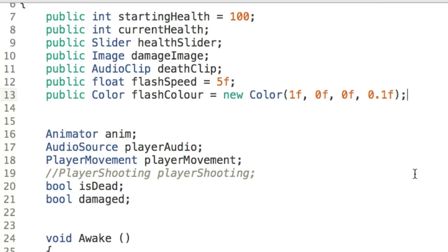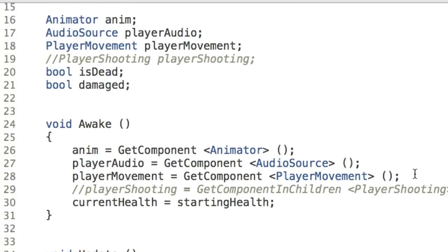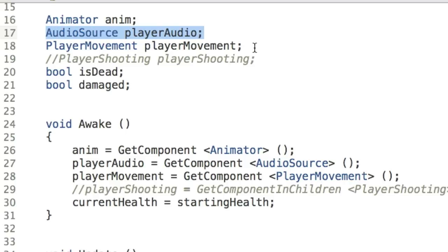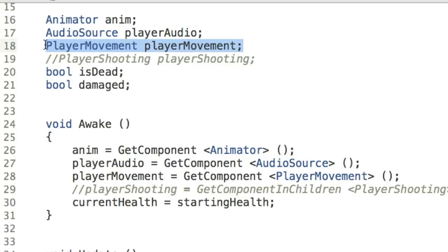Next we have some private variables. The first is Animator anim, a reference to our animator component. We have a reference to our AudioSource called playerAudio. We also have a reference to the PlayerMovement script — this is the first time we've seen a reference to another script we've already written. We get this reference so we can prevent the player from running around once they're dead, and we have to have a reference to it to do that.